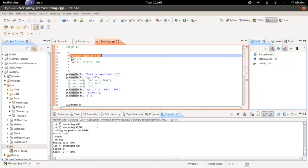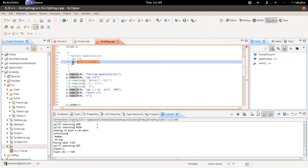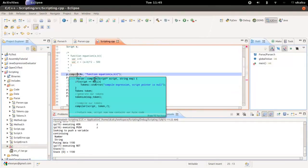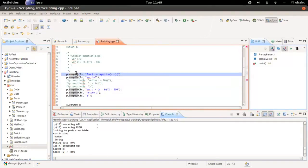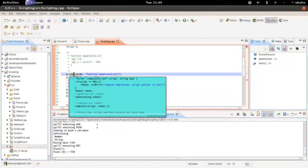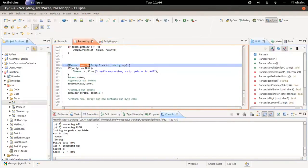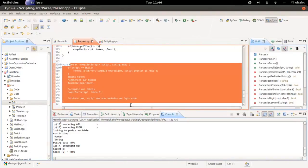I'm going to take each line and compile it. In this video I'm going to show you what this parser actually looks like. This is going to be the main entry to the parser — the set of code that does what it needs to do.